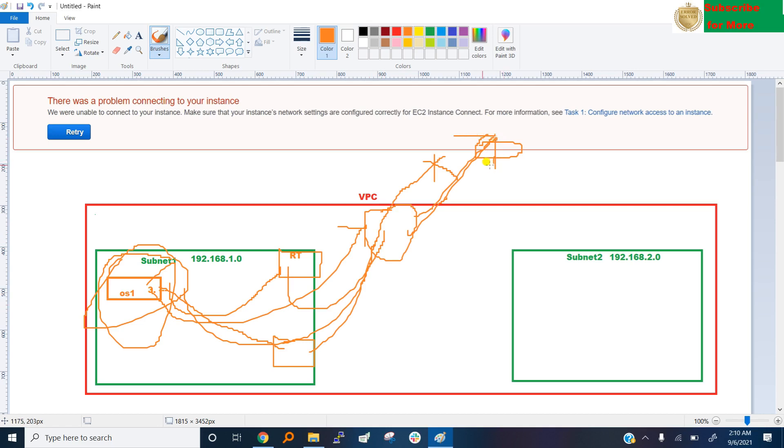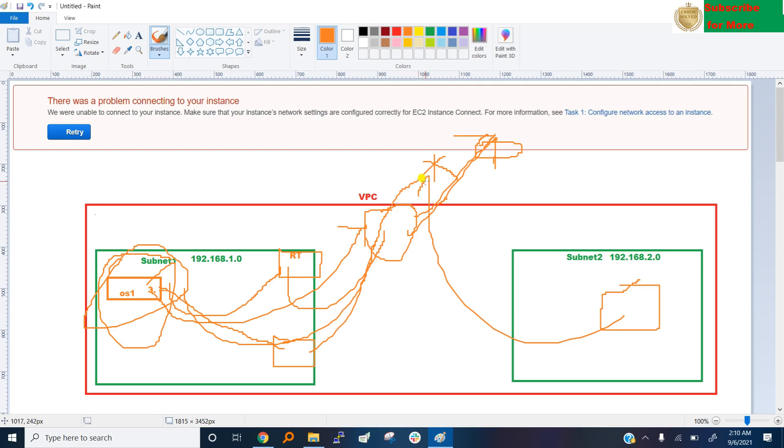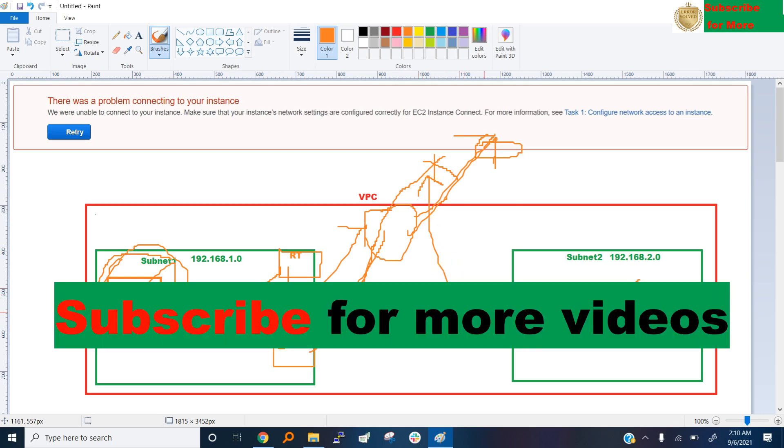In next video I will show you if you have a PC in this subnet without public IP, how you go to internet. Okay, still it's not possible. Next video I will explain, okay.